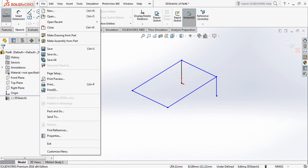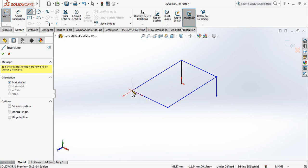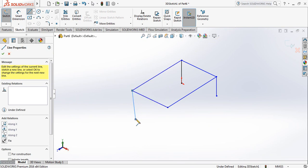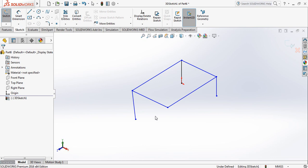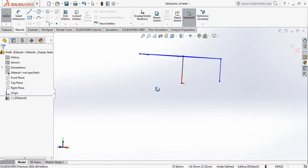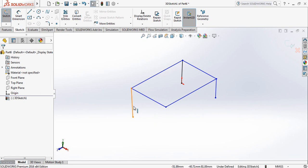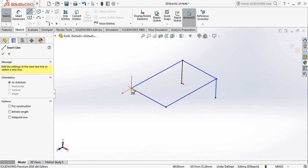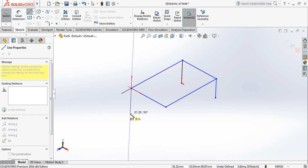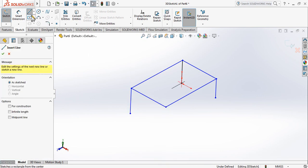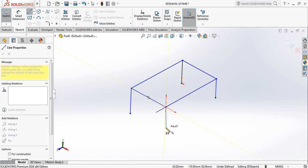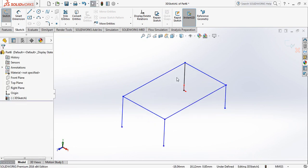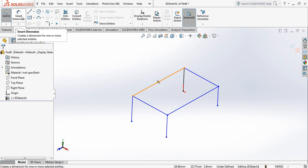Now we need to design two more vertical lines. Suppose I clicked here and now when you rotate it you can see the line goes in the wrong direction. So I will select it and delete it. Take the line command, click here, press Tab — now this is vertically downward. Take the line command again, select here, and you can come vertically down — that's not a problem. Here you can see we have designed this particular structure.